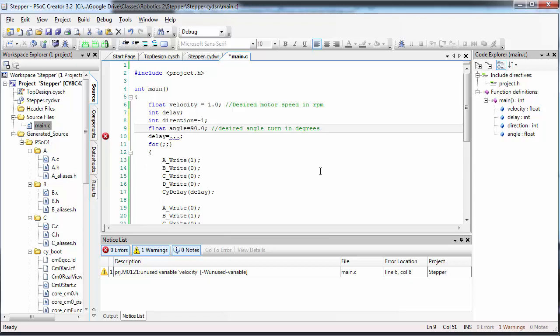Add some code to make the stepper motor stop after it has rotated the number of degrees typed in here. Once you get it working, try to change the angle to say 45 or 180 and see if it works. If it does work, your motor should stop turning after it has turned the number of degrees that you've typed in here.